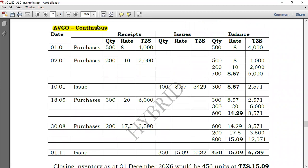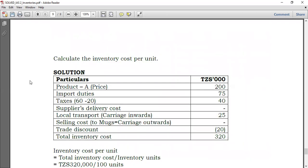Now, for the AVCO method: whenever you receive inventory, you need to compute the average cost. AVCO stands for Weighted Average method. Since it's a weighted average method, you can purchase inventory at different costs per unit. What you do is always determine the average cost whenever there is a new receipt, so that when there is an issue of inventory you use that average cost.